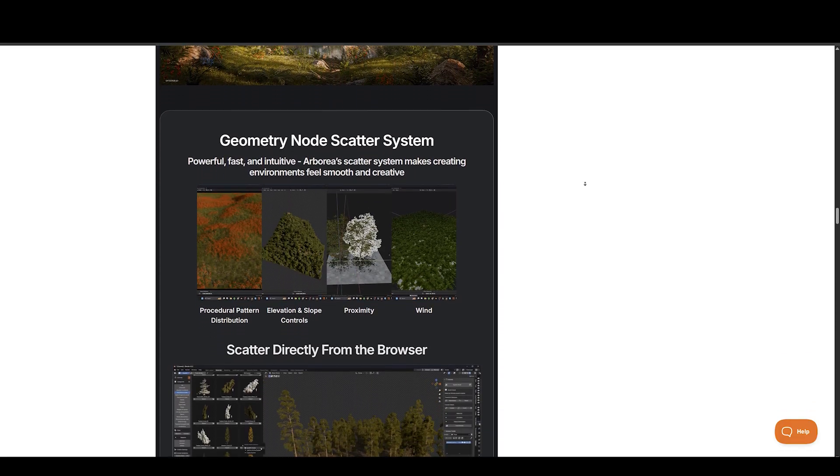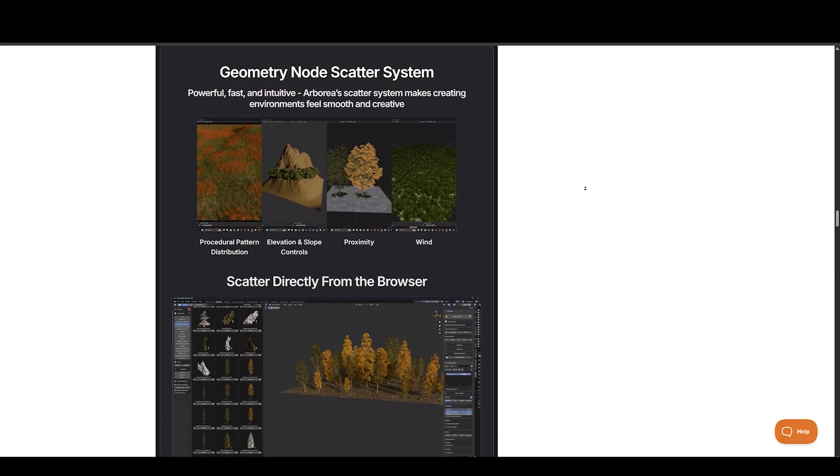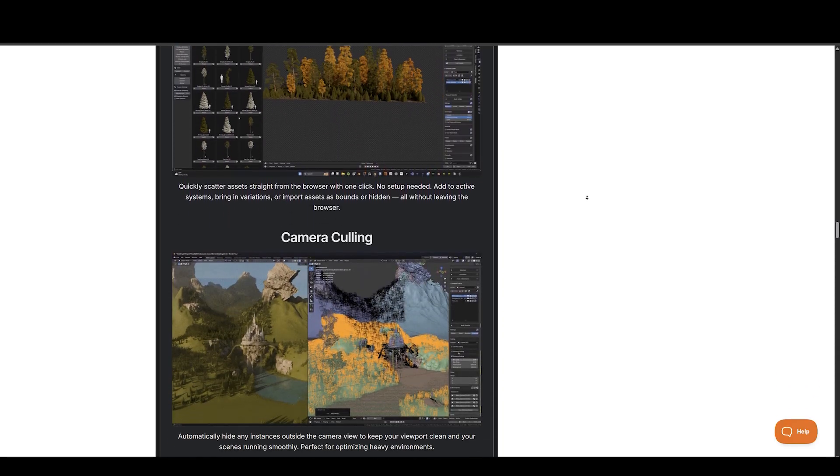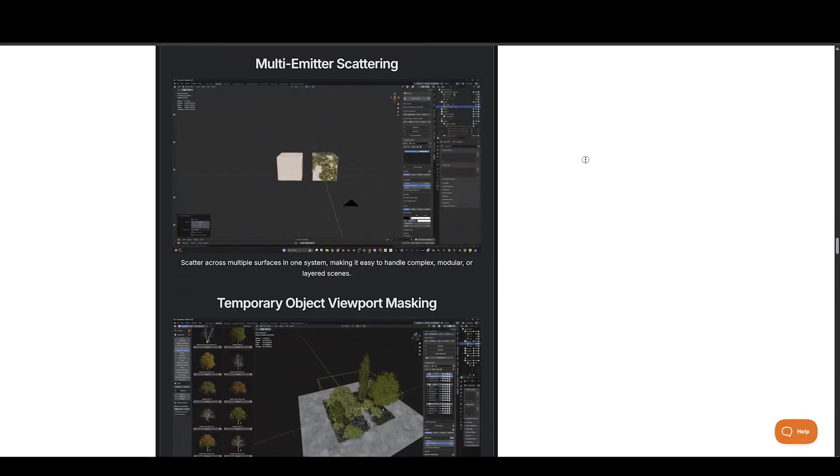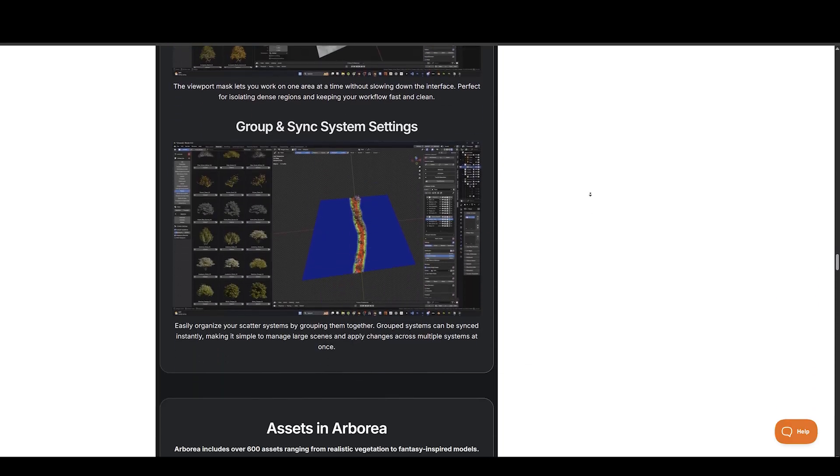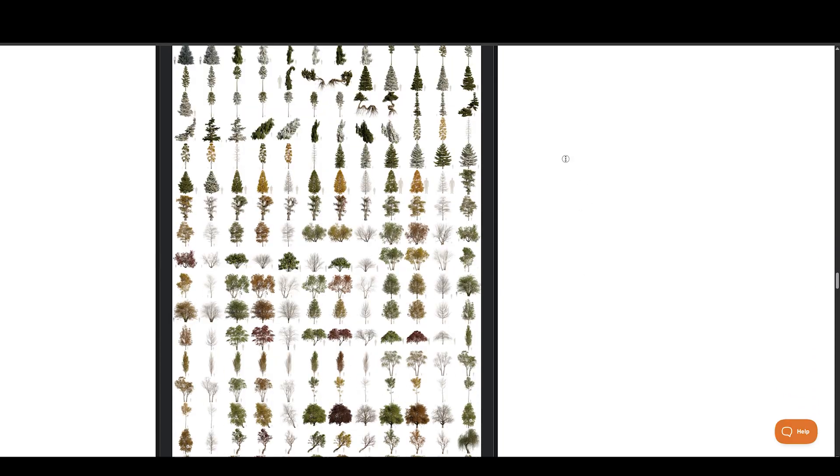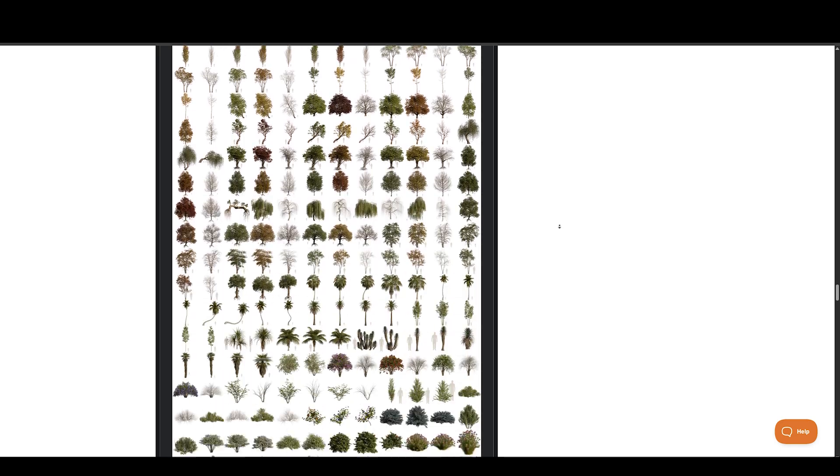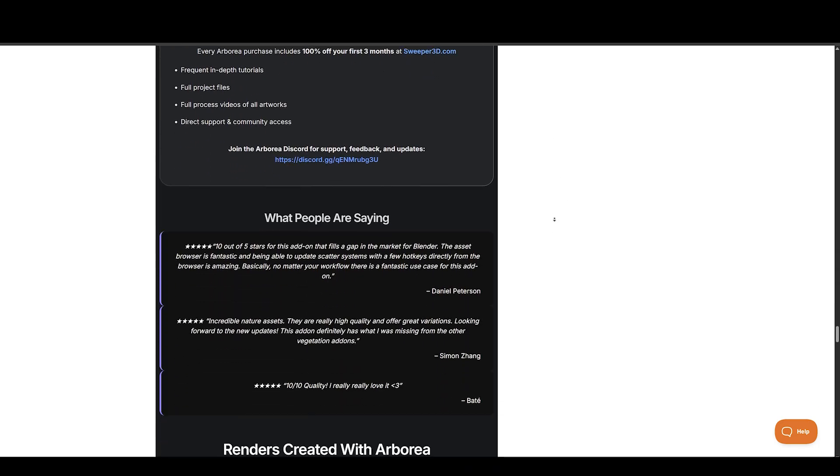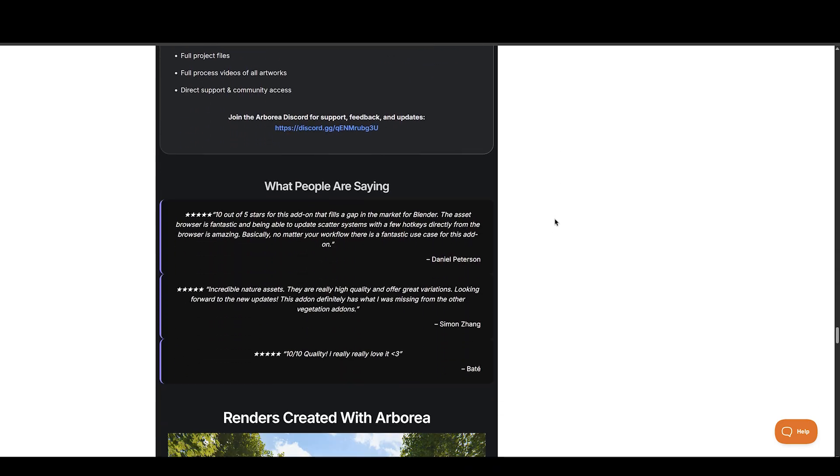Easily toggle between summer, autumn, winter, or different model variations without re-importing. Custom pie menus let you access core features like asset browsers and a lot more features.